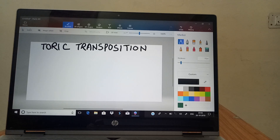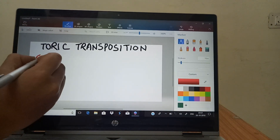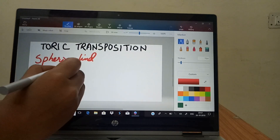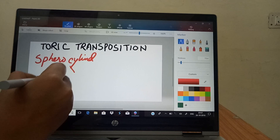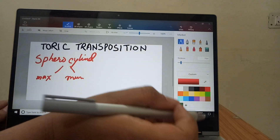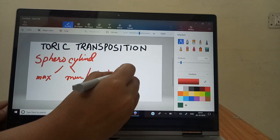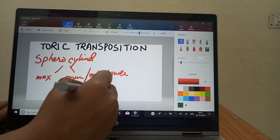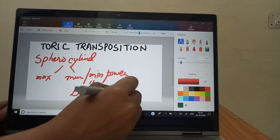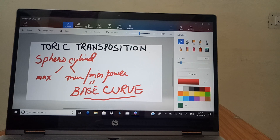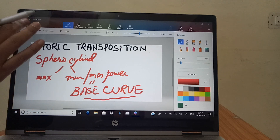In this video I will be demonstrating how to do toric transposition. Toric lenses are sphero-cylindrical lenses. These sphero-cylindrical lenses have two curvatures: one is the maximum curvature and the second one is the minimum curvature. This minimum curvature is also called the base curve. One very important thing is that the base curve must be specified if you are giving a toric transposition or a toric lens description.